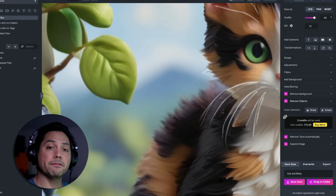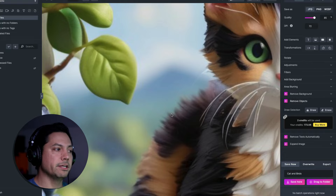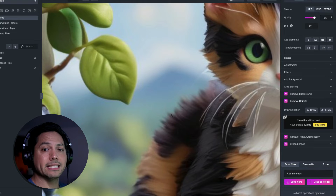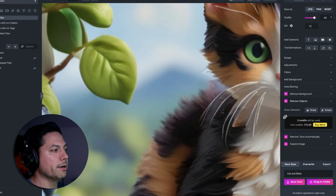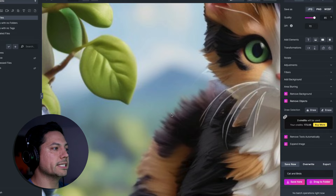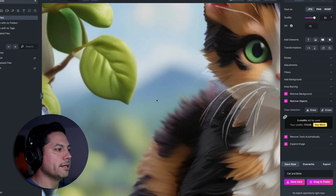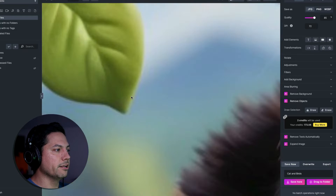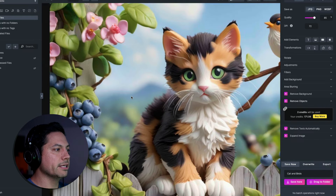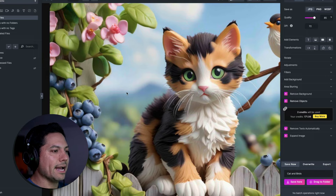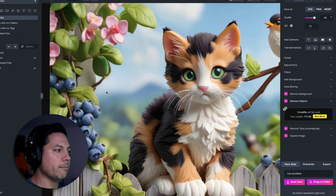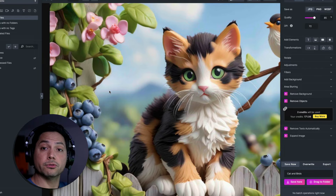Sometimes processing takes a while if you have a very advanced image with an intensive background, but this is a simpler background so it shouldn't take long. Once it's done it will remove the leaf and give you a nice clean AI-adjusted background — really cool.